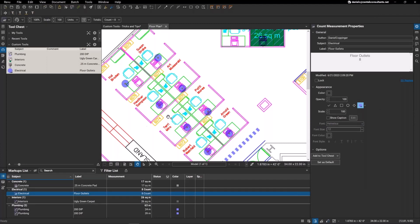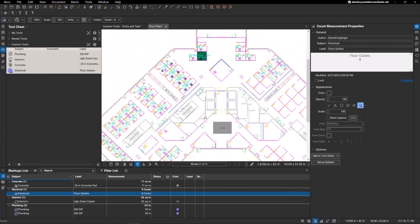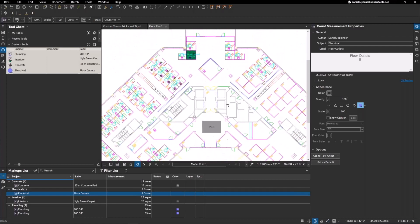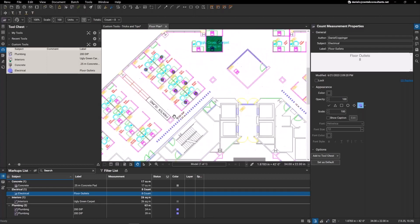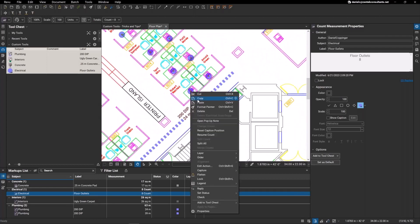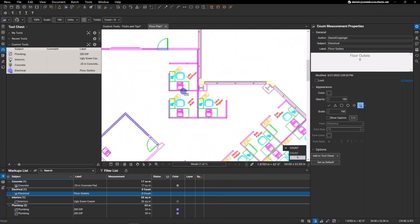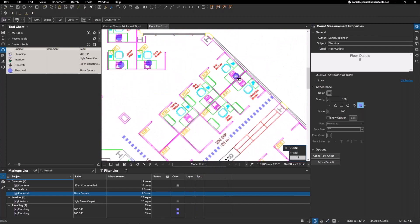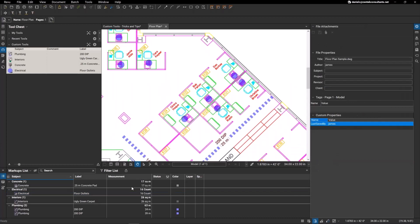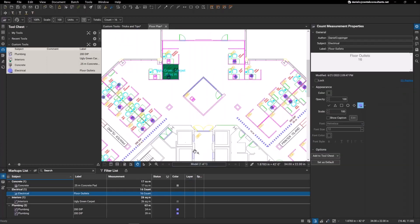I can use this again at any point if I want to. I can just go ahead, right click on my count, I can hit resume count and then go ahead and continue to keep laying out underneath these computers where I need floor outlets. Hit escape, and there we go. I have a 16 count of floor outlets. Everything is here saved within your tool chest, which is saved within your profile.